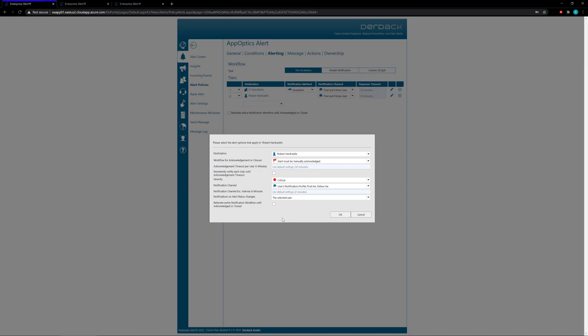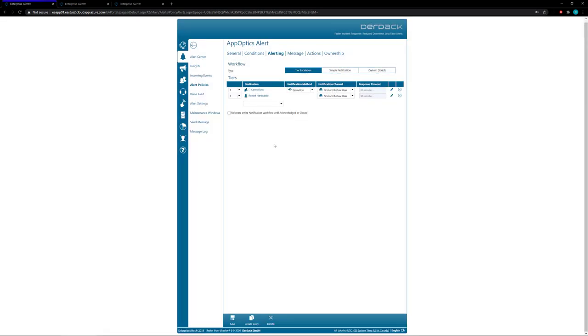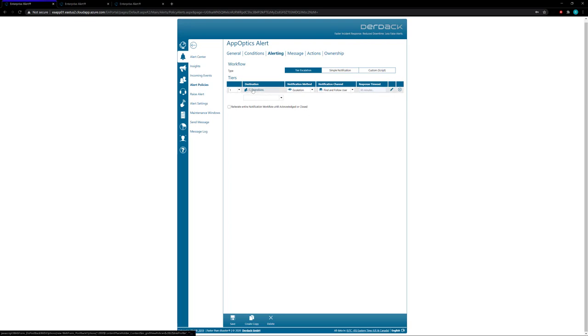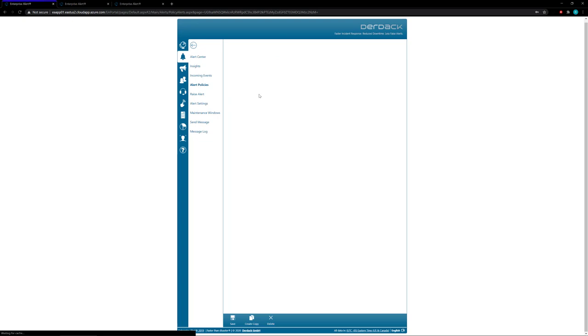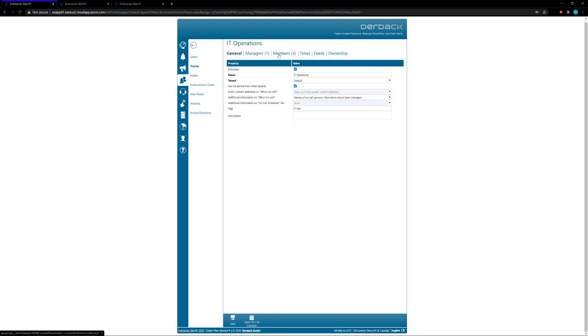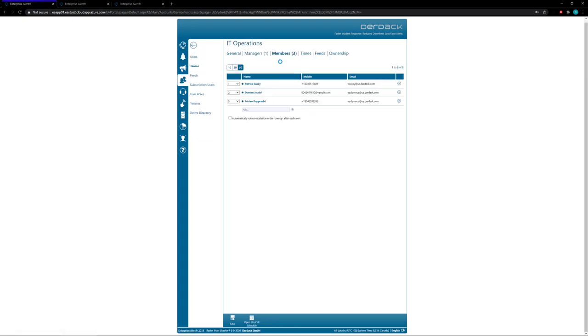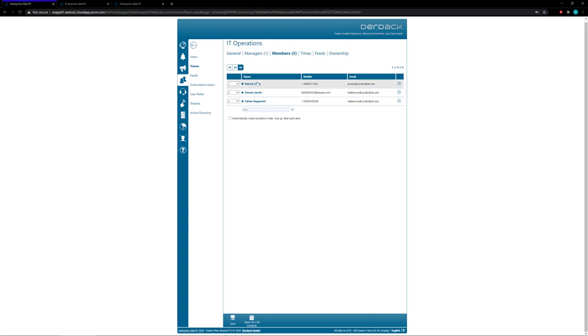So the next escalation method we have is called the team escalation. You'll see here that we have the IT operations team set with a notification method of escalation. So what this is going to do is if you go to the IT operations team and go to your members, it's going to notify your members in order that you have here.